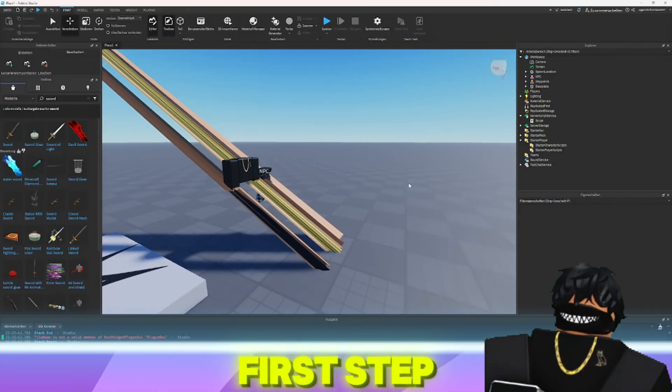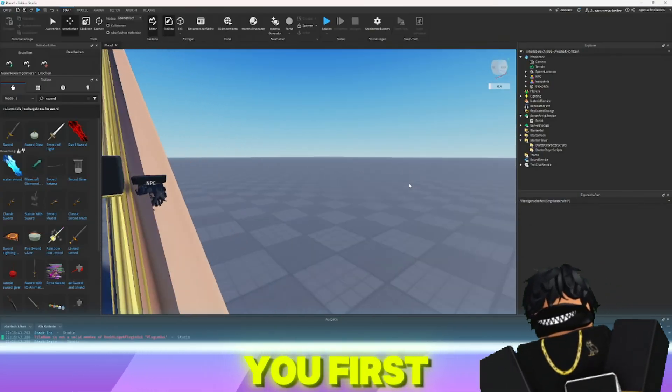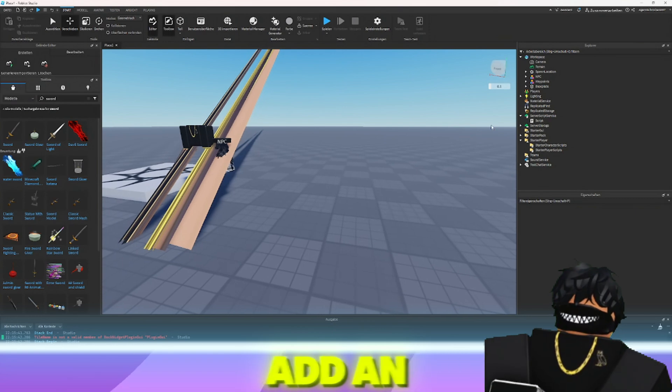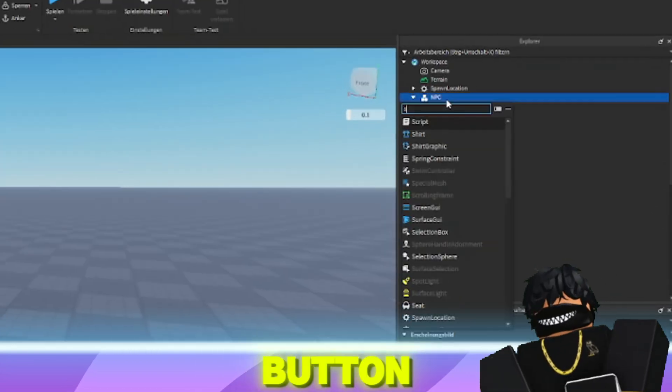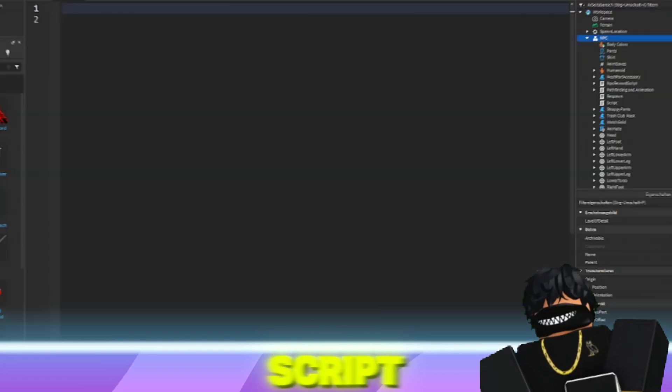As the first step, you first add an NPC. Then, by clicking on the plus button, you create a new script.